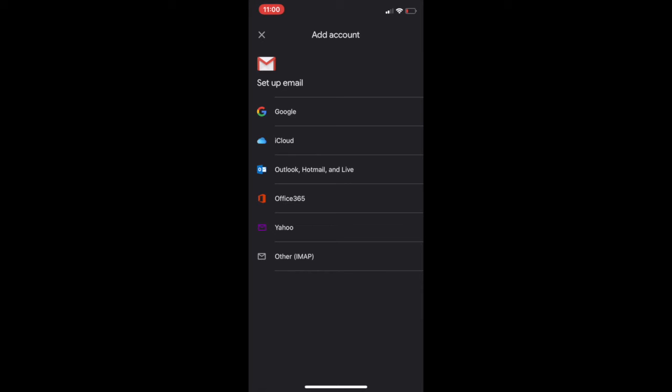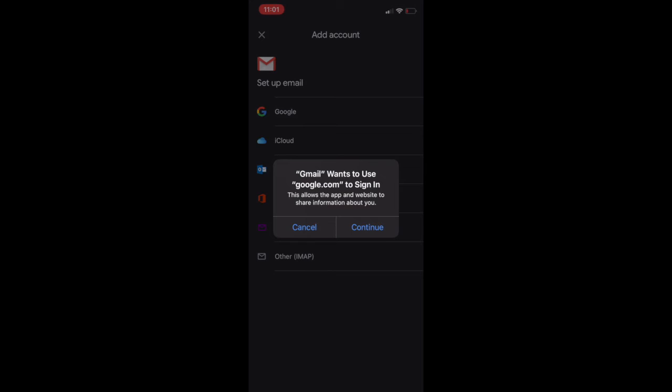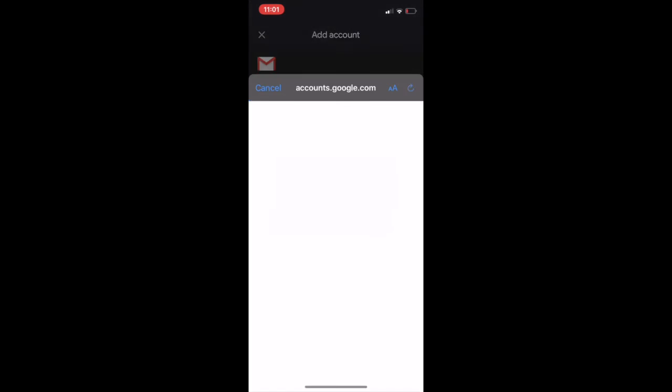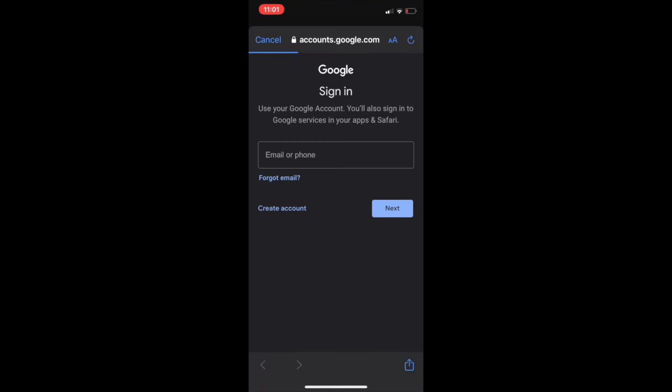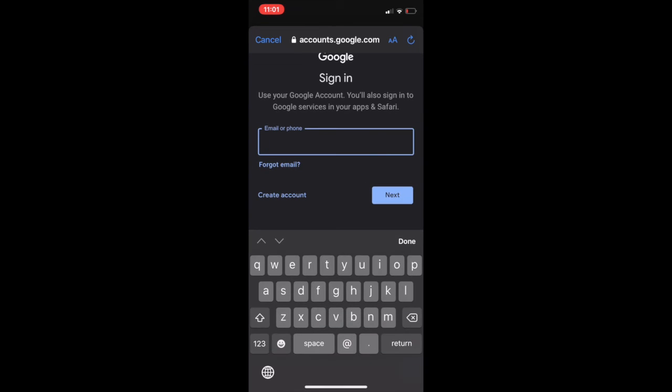Now again select which provider you have. If your email is in Google, then select Google for Gmail. If your email ID is like a Yahoo email ID, you can select Yahoo, anything of that sort. You can click on Google because mine is a Gmail ID. So here I will again fill in the same information. This is the email ID that I use, so I'm going to put in my email ID.